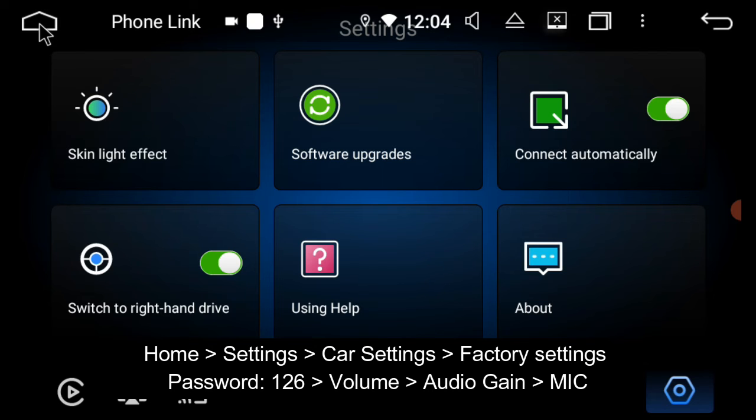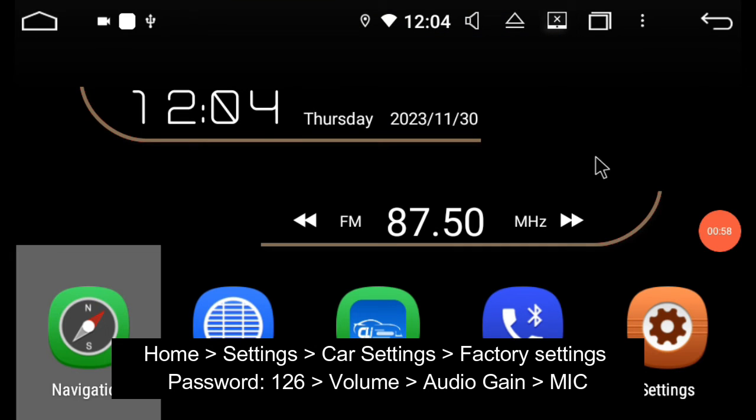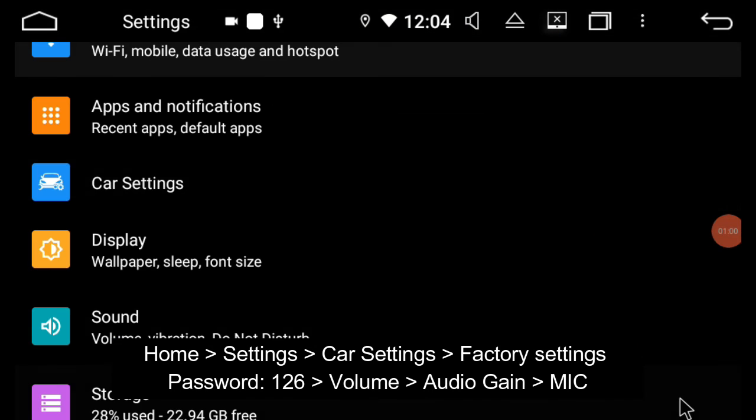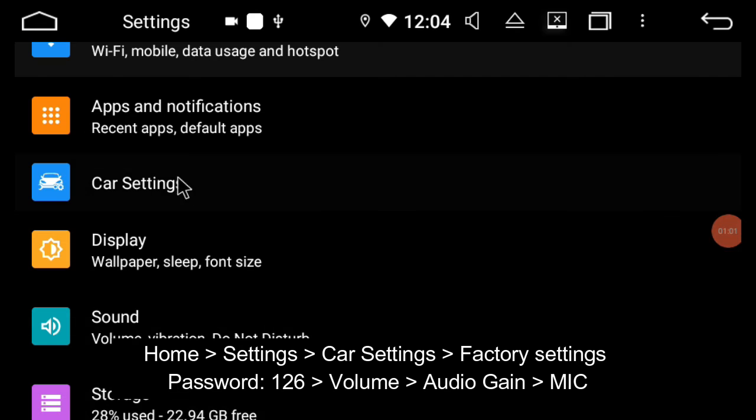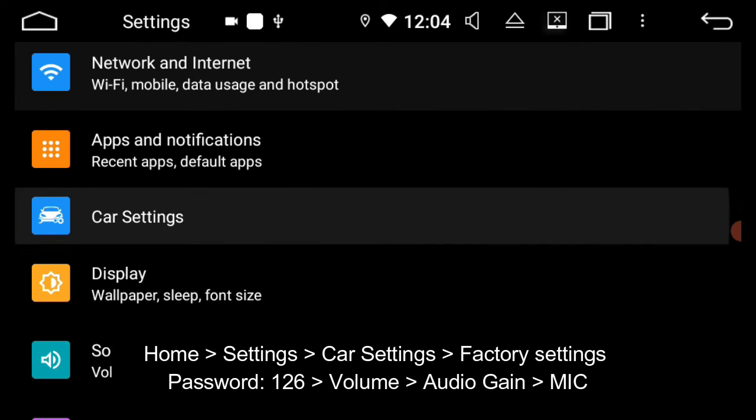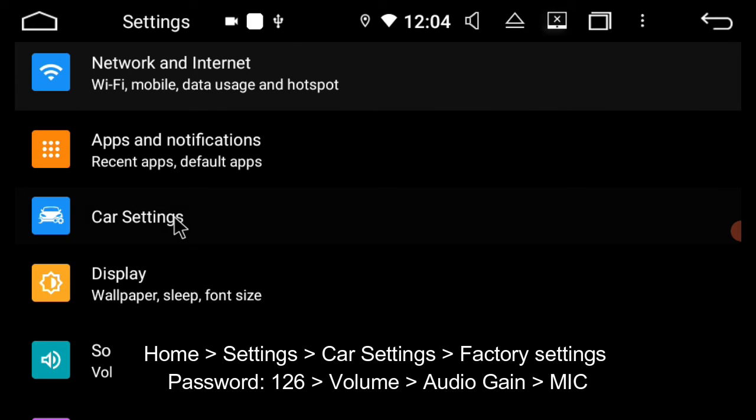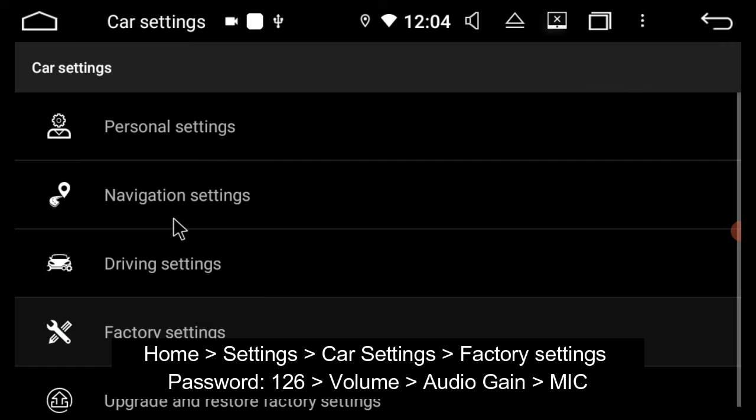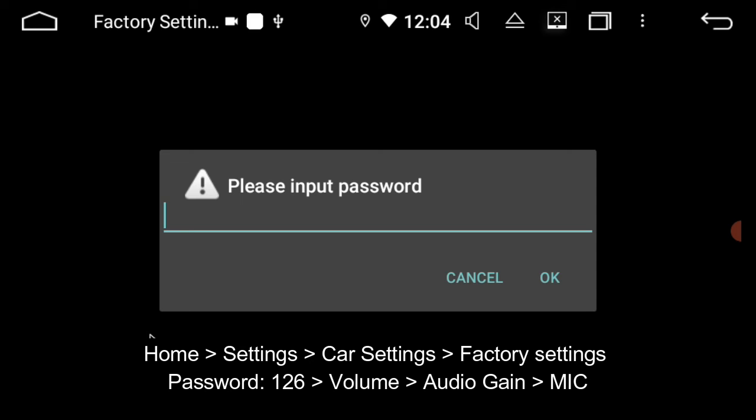We're going to go home, we're going to go settings, we're going to go car settings, we're going to go to factory settings, we're going to type in 1, 2, 6, and press OK.